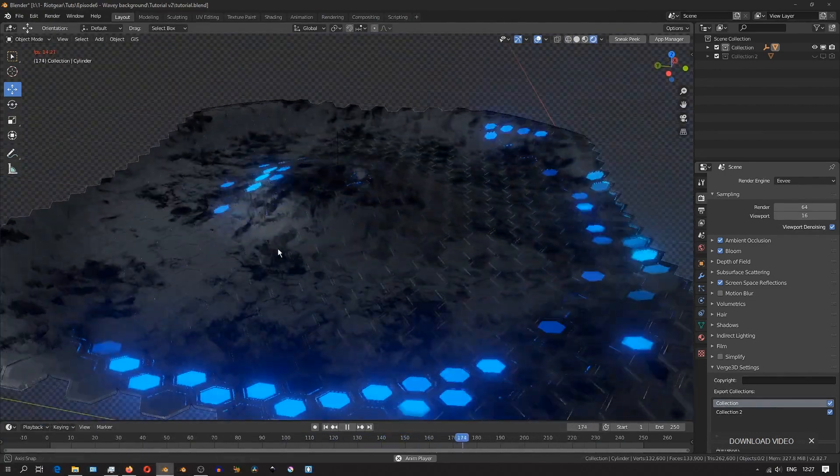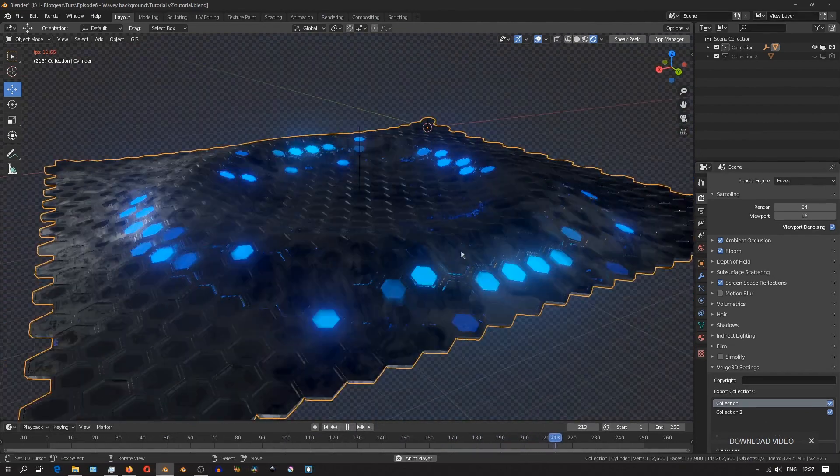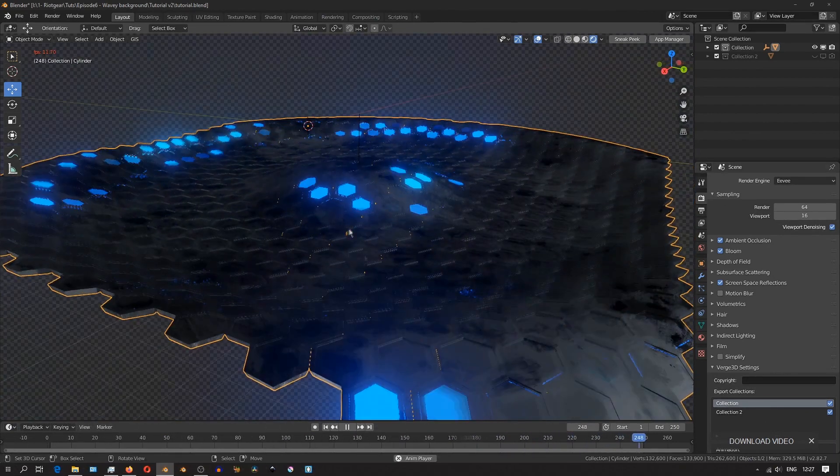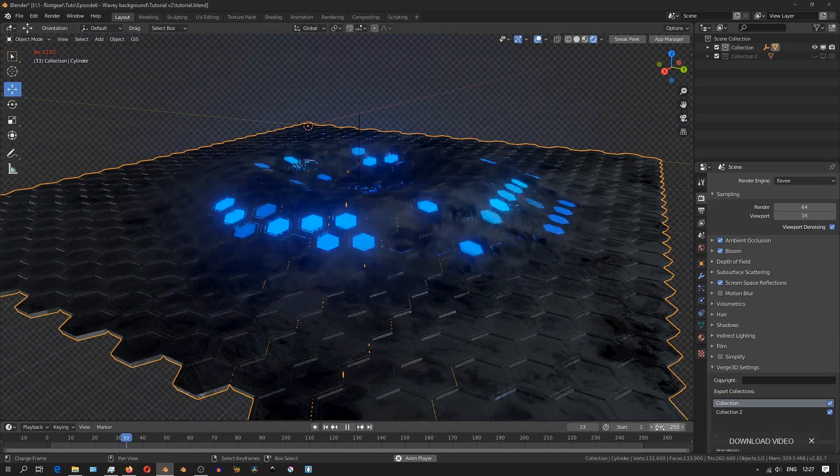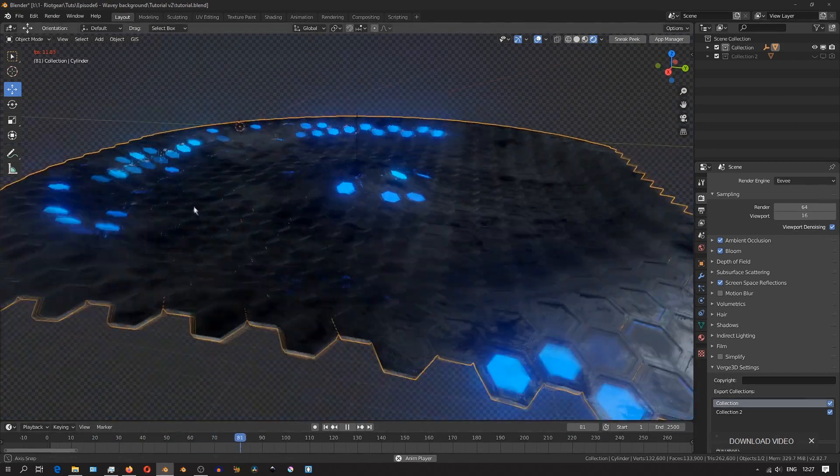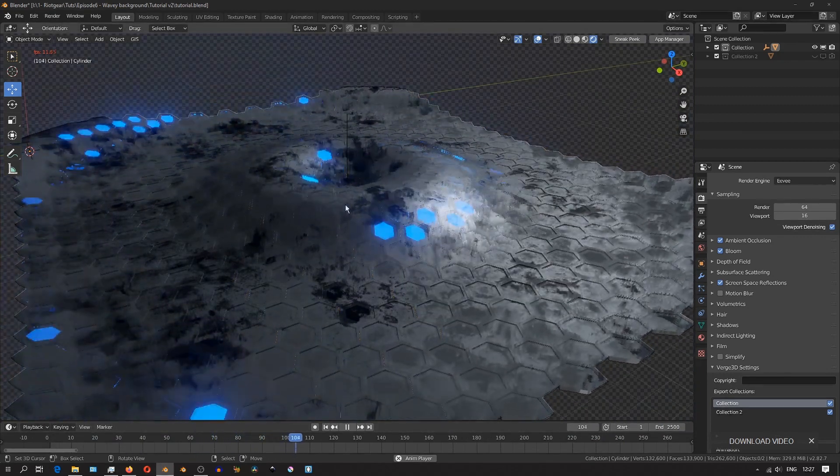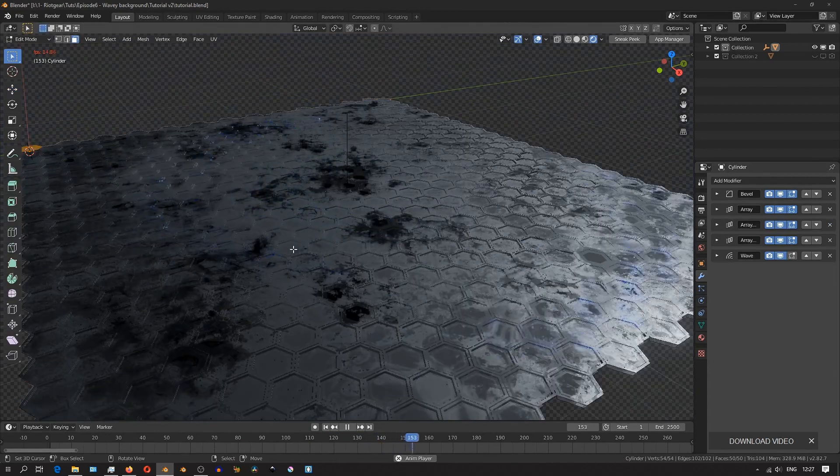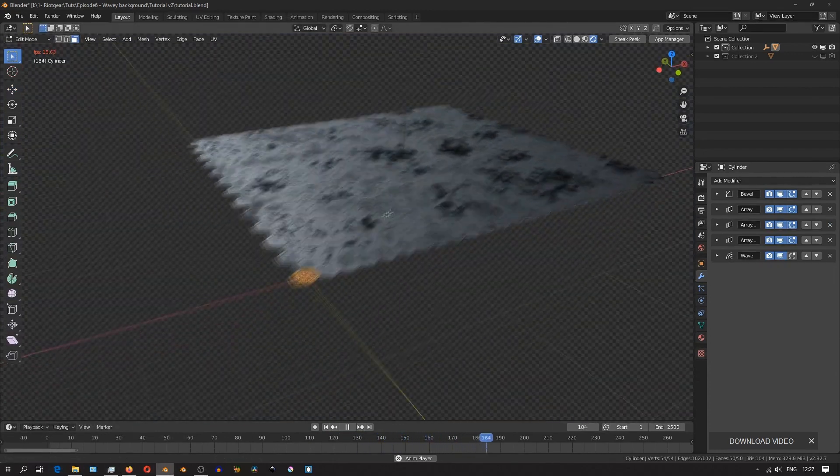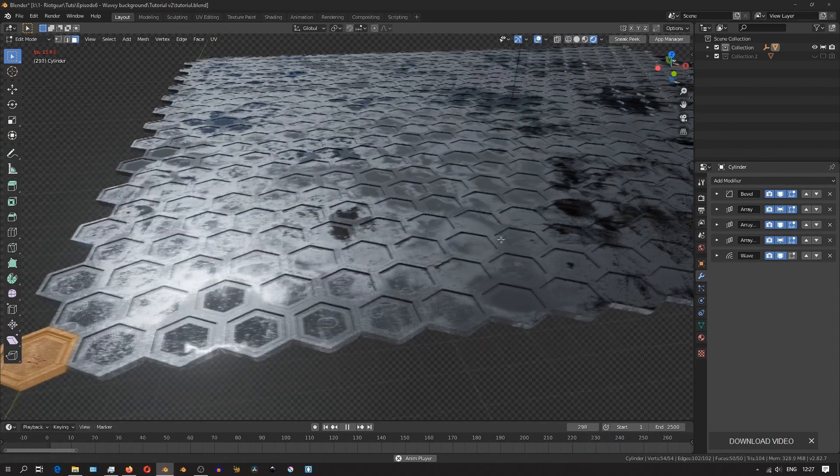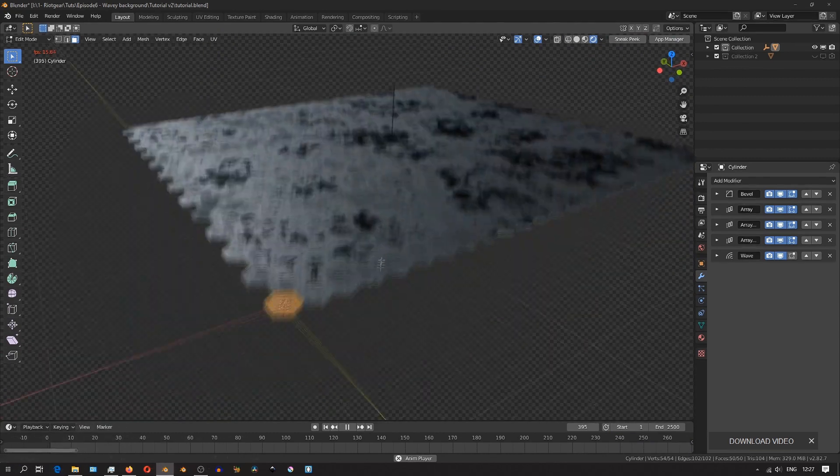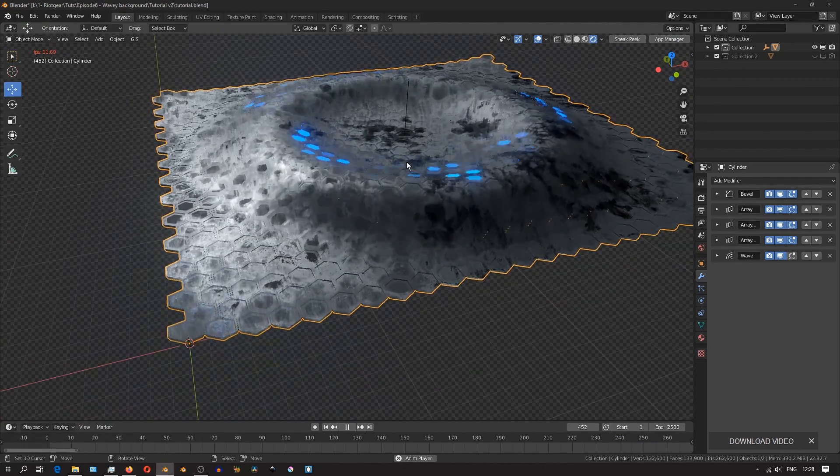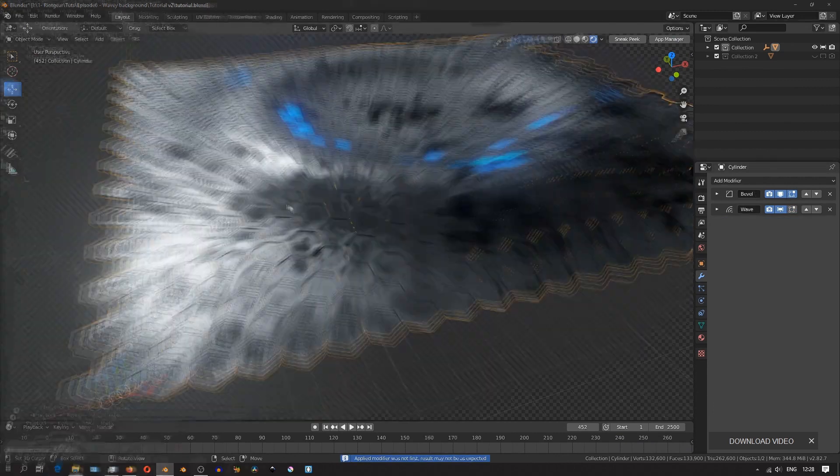So the first thing we'll need to do is apply all the mirror modifiers because we want to have access to the various individual hexagons in the whole mesh. But right now they're being generated by the array modifiers, so we can't really - if you're going to edit mode, you'll see that you only have access to this first one. So we'll need to apply the array modifiers and then if you go back into edit mode, you'll see that you can now access all the different individual hexagons.